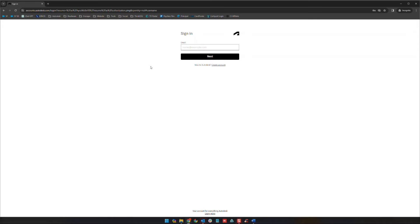Hello and welcome to our first video for our module tour series on the Autodesk Construction Cloud. This first video is going to be just a very basic one about how best to access the Autodesk Construction Cloud, and following this video we'll be pointing out some other videos that will dive into the various modules.